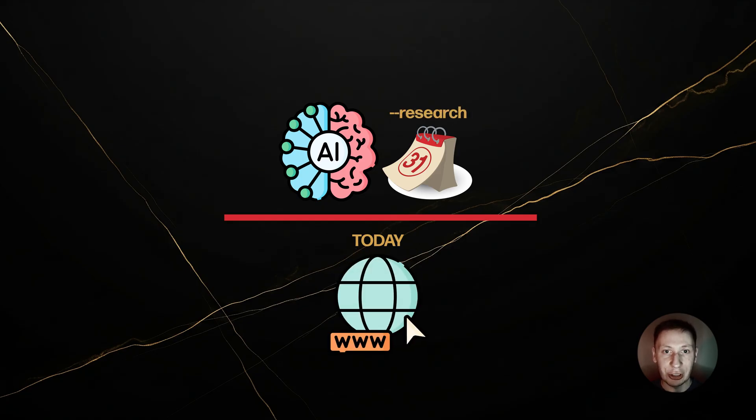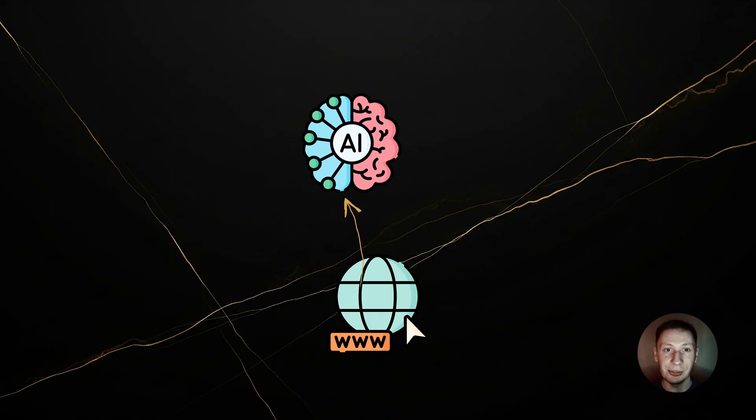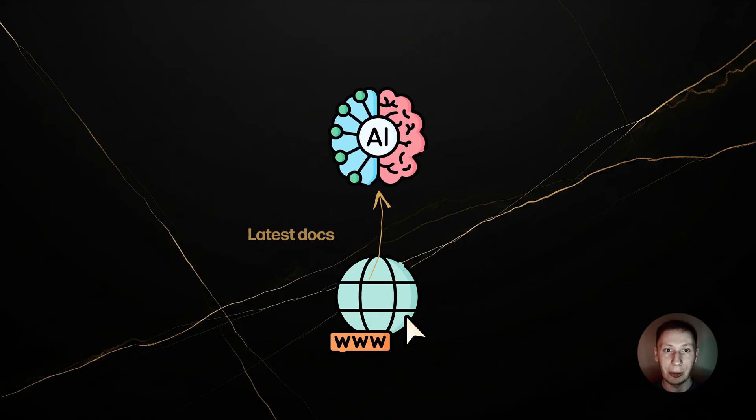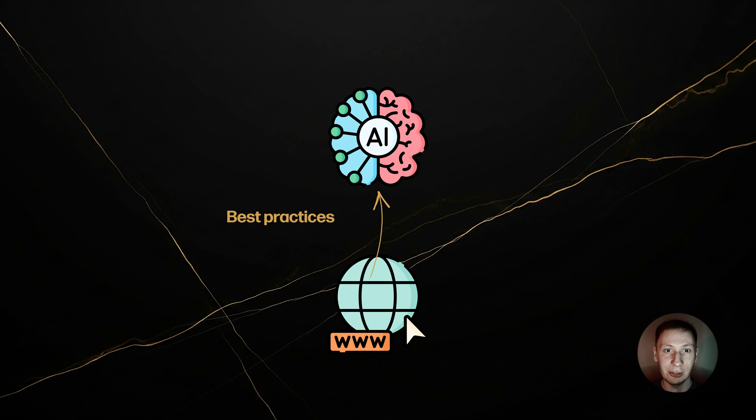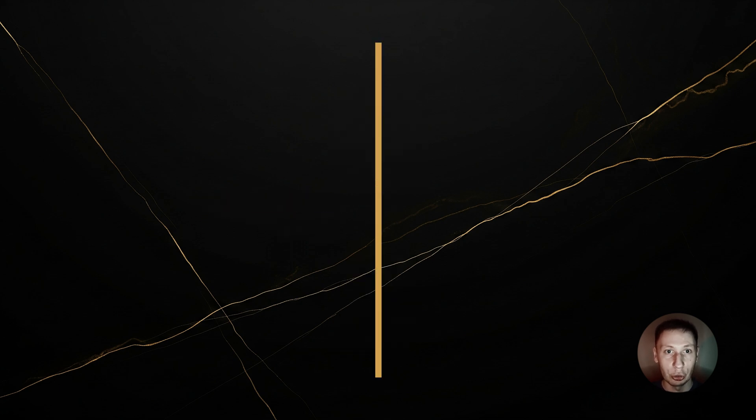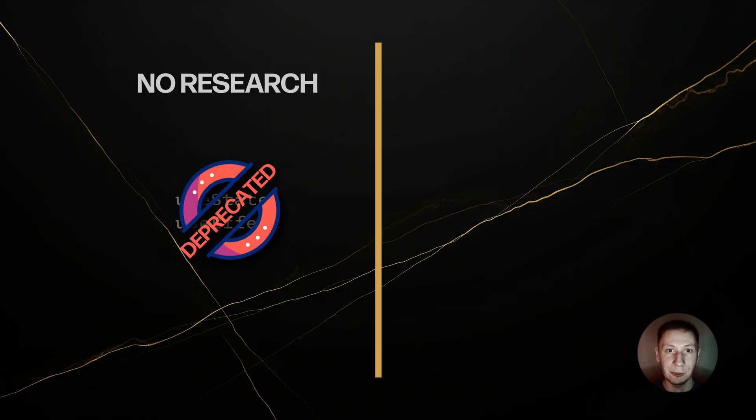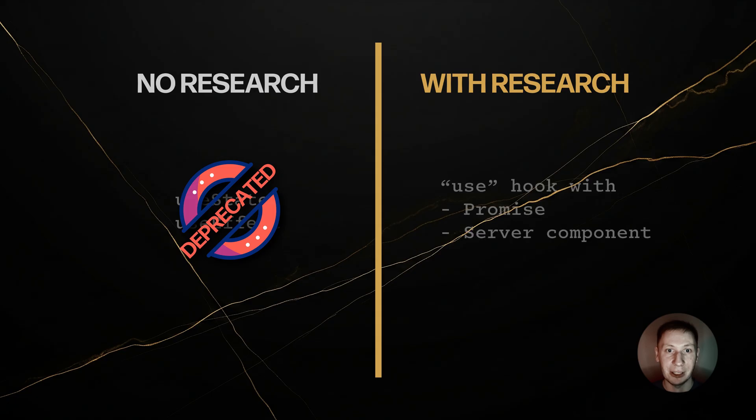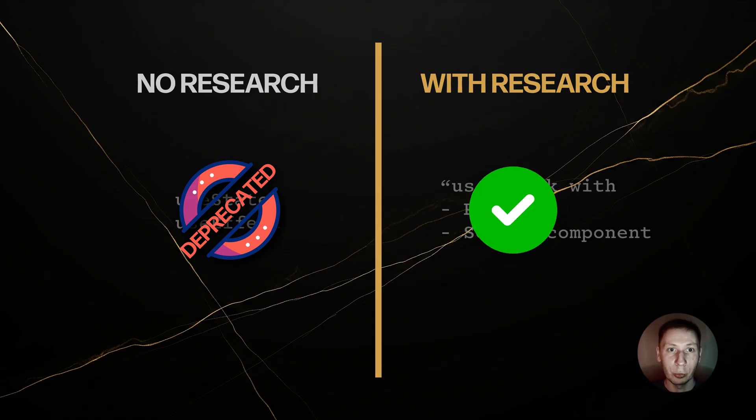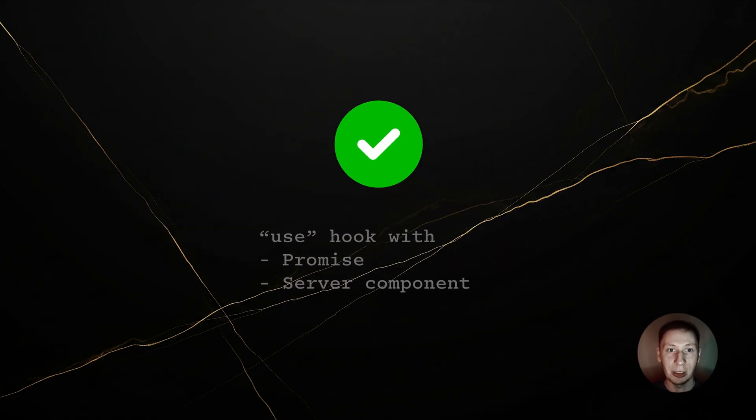But when you use dash dash research, Taskmaster uses a different model, usually perplexity's SonarPro that actively searches the internet in real time. This means it finds the latest documentation, the current best practices, and any recent security warnings. The difference is huge. Without research, you might get a task suggesting use state and use effect for data fetching. With research, the AI finds the latest React docs and suggests using the new use hook with a promise, or even a server component, which is the current best practice. This is how you avoid outdated code and build with modern secure patterns.